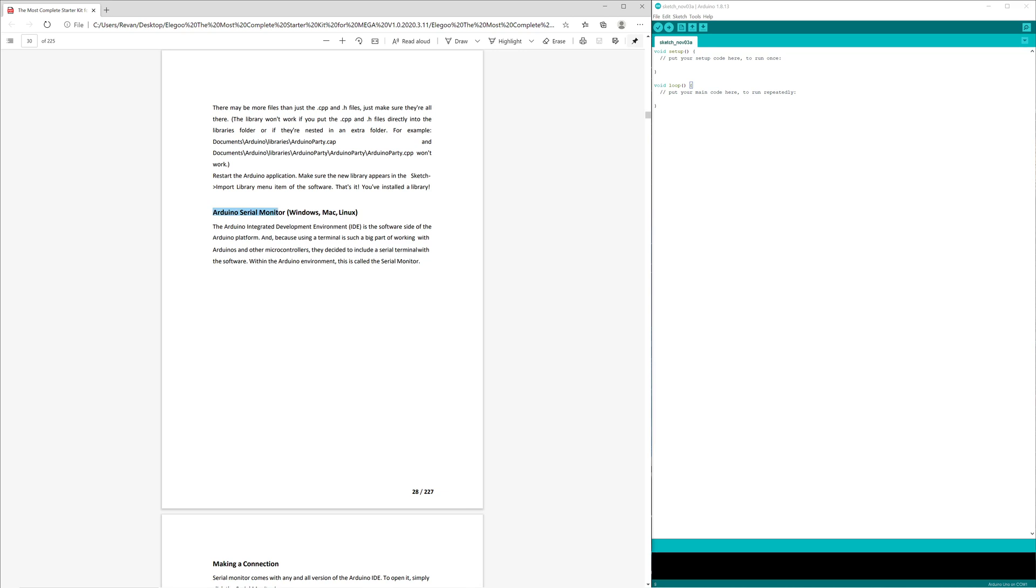So now I'm going to go over Arduino Serial Monitor. Serial Monitor is used for two main purposes. The first main purpose is to collect data from the Arduino in real time, so you can monitor and debug if necessary. And then the second purpose would be to send PC commands to the Arduino.